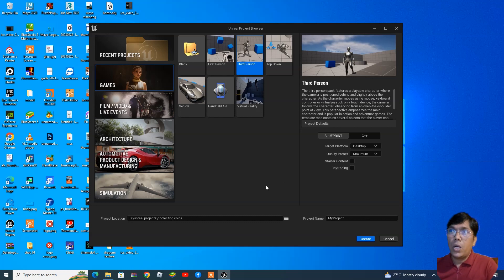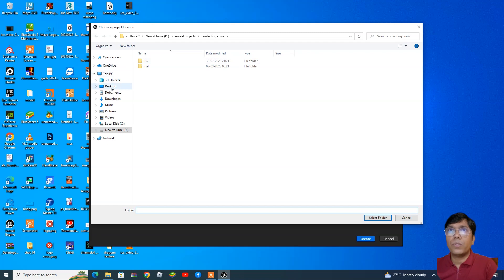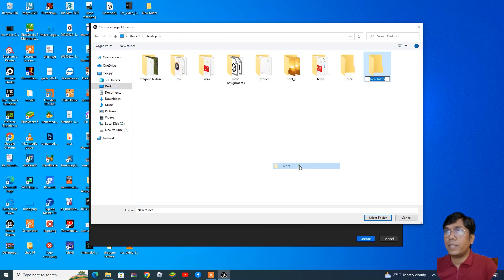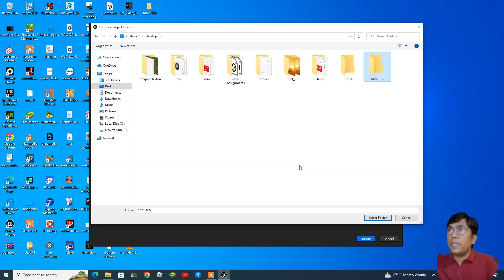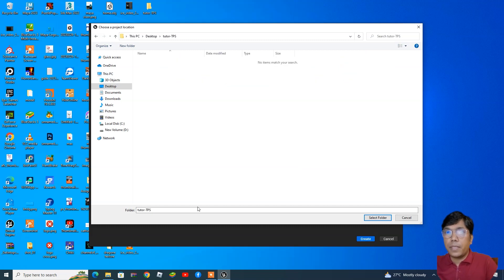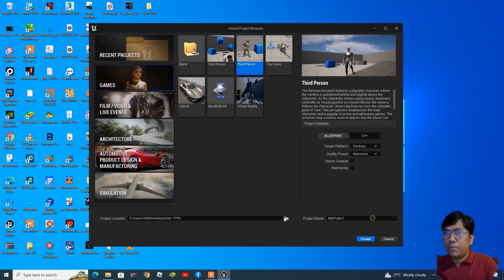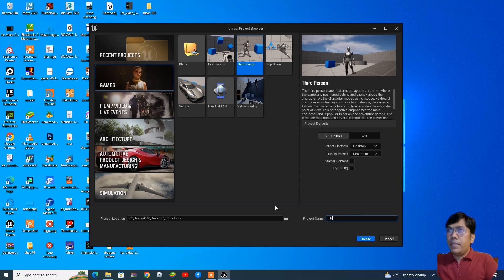We need to change the location where we want to store the project. I'll create a new folder on the desktop called 'tps'. Inside this we are going to set our project folder. I'll mention the project name — say 'tps' — and then create it.